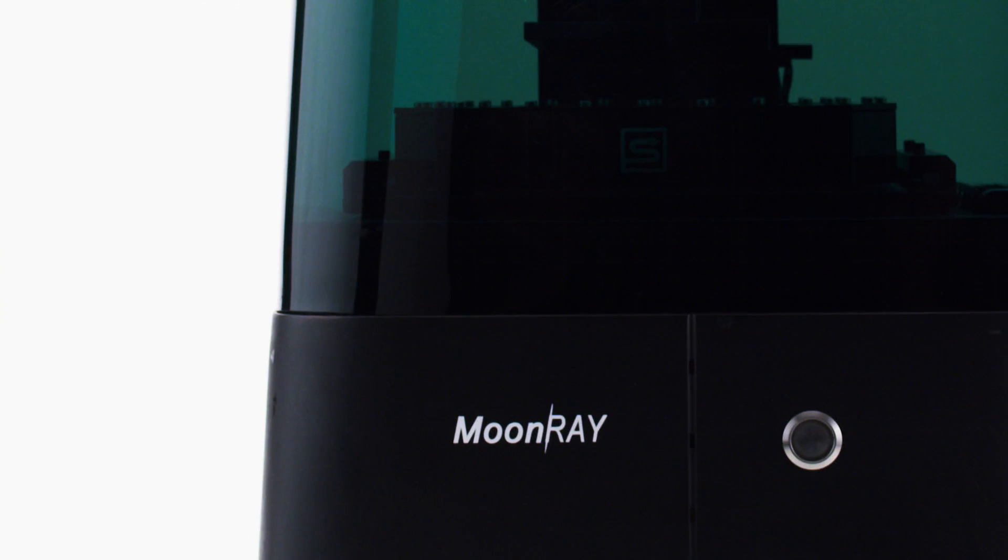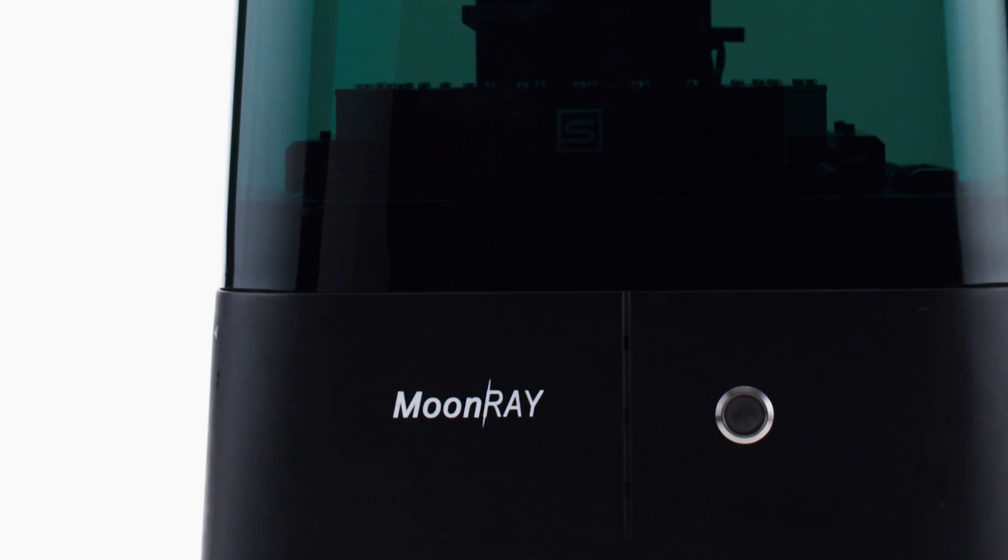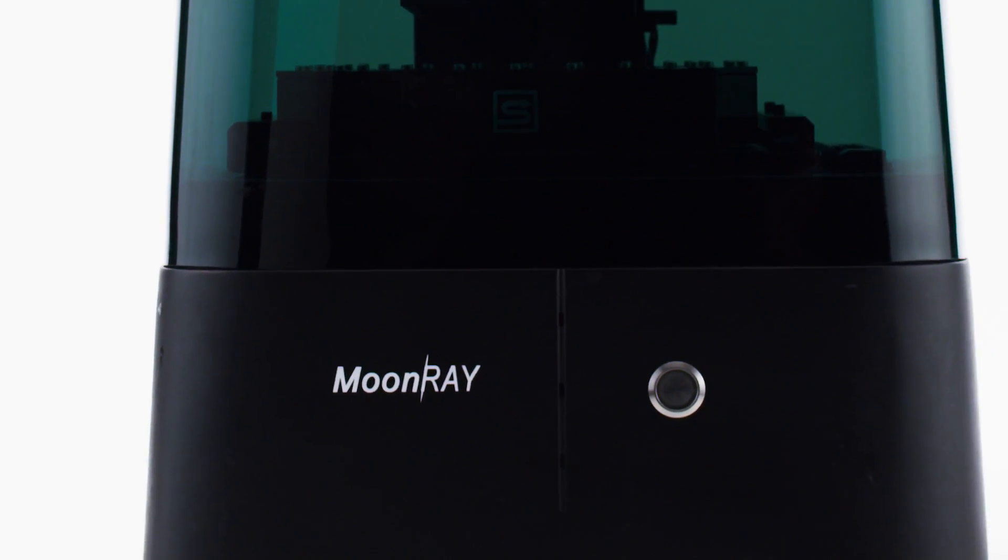We believe that the future of 3D printing relies on making it available for everyone. We are excited to deliver Moonray to everybody and to see what they can create with it.